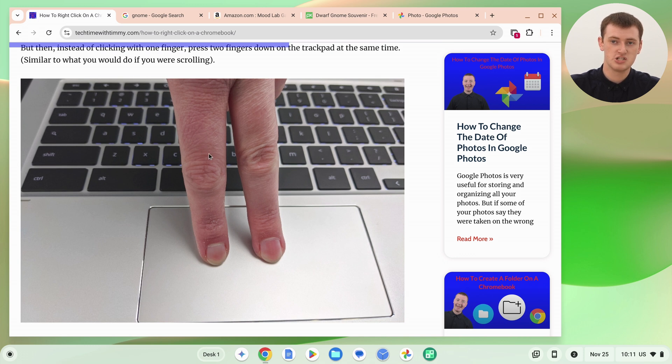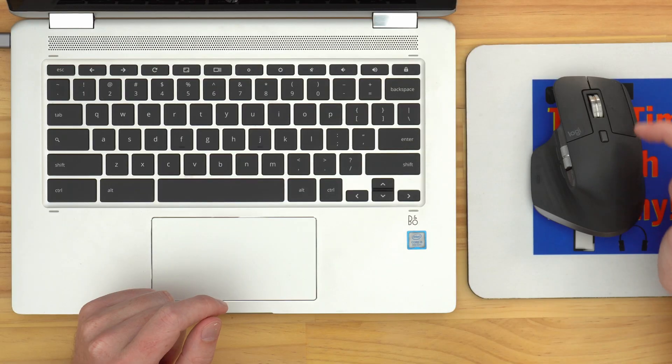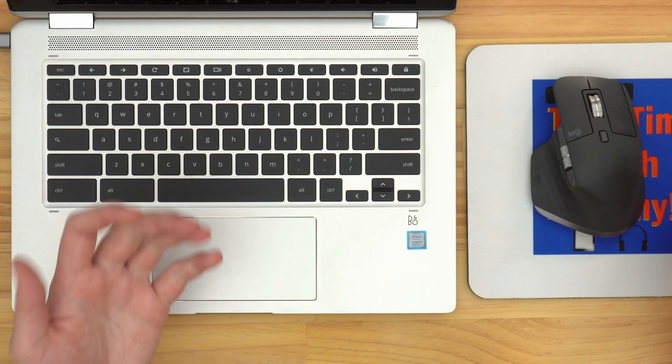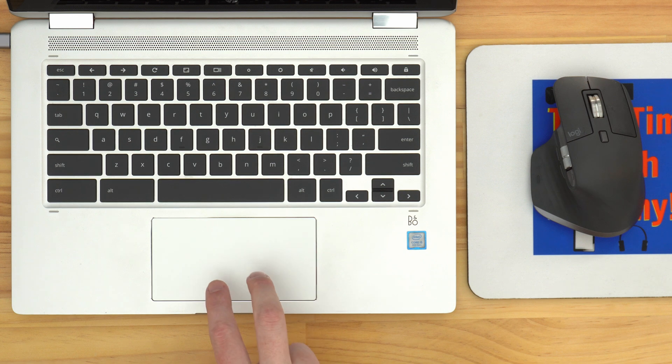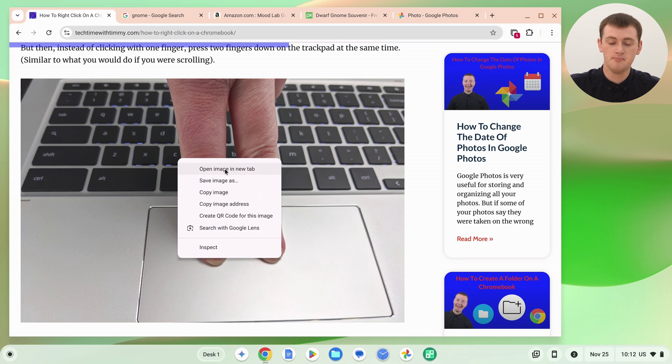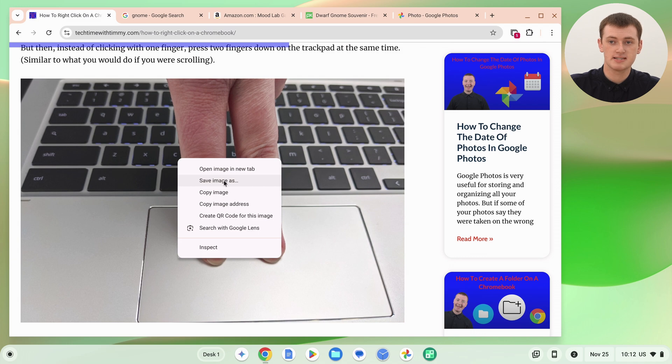Once you're ready to go ahead and save your image, you need to right-click on the image. Position your cursor on top of the image. If you have a proper mouse, you can click the right-click button. Or if you're using the trackpad on your Chromebook, get two fingers and click both fingers down on the trackpad at the same time — that will do a right-click as well. That will pull up the right-click menu.